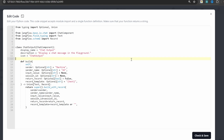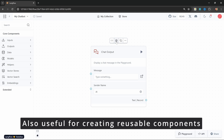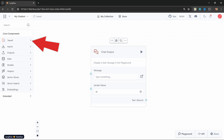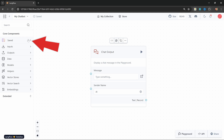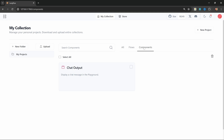If we made any custom changes to the source code, we could save our custom node by clicking on save node, and this component will be saved so we can reuse it in the future. If I click on save, we will be able to find our custom nodes under the saved space. Also, if we go back to the dashboard, we can see our custom components by clicking on components, and here we can see that custom chat output node.